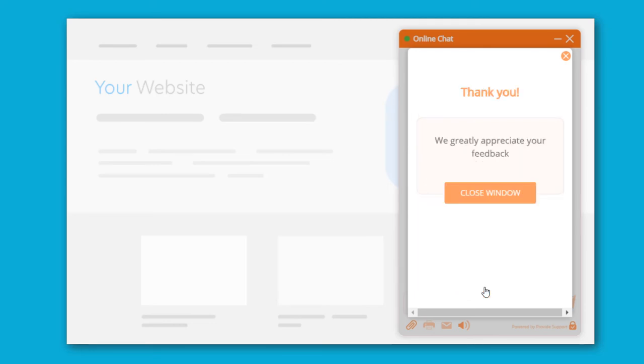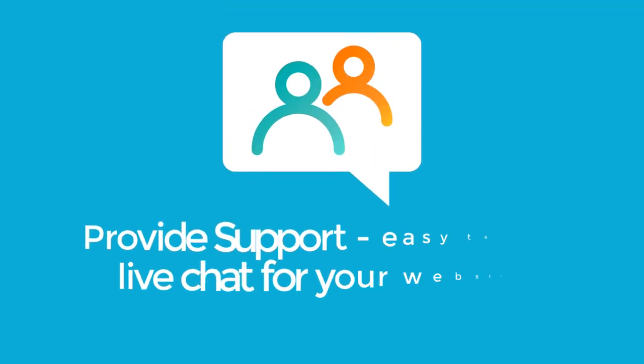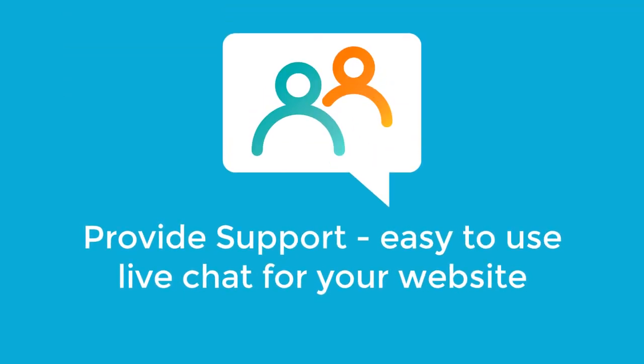If you're not a fan of embedded chat windows, you can use pop-up windows for your account. Provide Support. Easy-to-use live chat for your website.